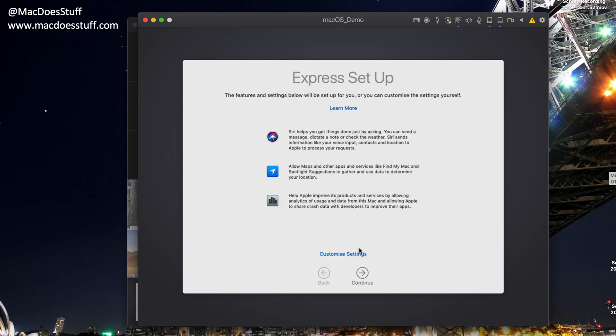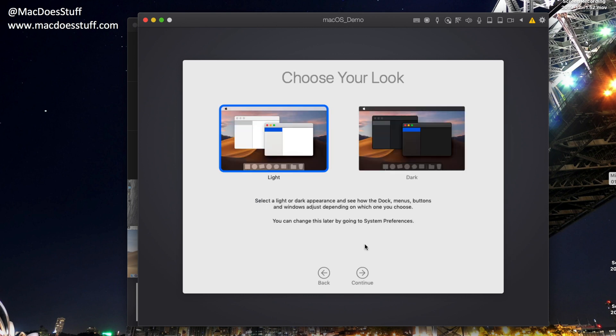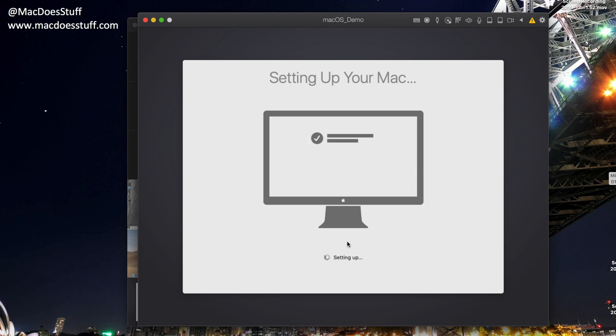Now, you can customize at this point. I'm not going to, for the sake of this demo. I'm just going to continue through this. I'm going to select the Light mode as well. But again, you know, you can set this up however you want, really.